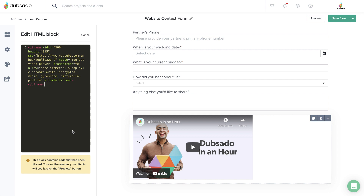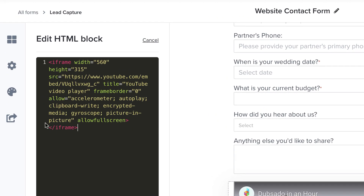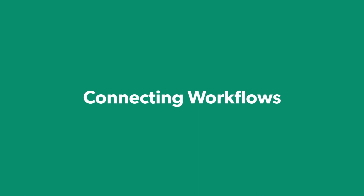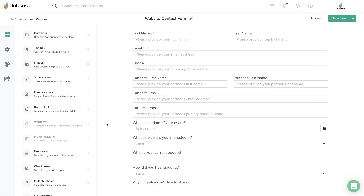If you are wanting to customize the styling of your form, this should be done under the Form Styling tab using the Custom CSS option. Using workflows in Dubsado is always optional. If you don't want to start automation from your lead capture form, that's perfectly fine. If you do plan to use workflows in the future, there are two simple methods to connect a workflow template to a lead capture form when you're ready to go live.